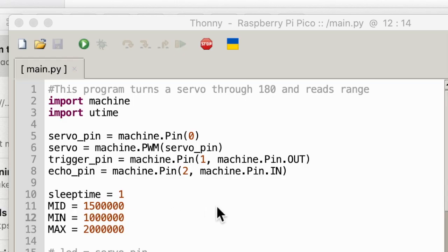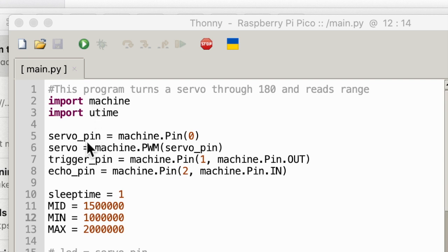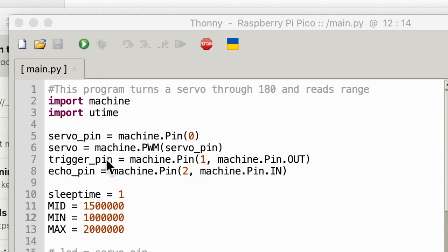This is the MicroPython PyPico program. It turns a servo through 180 degrees and reads the range. We import machine and import time. The servo pin is on pin 0, set up for pulse width modulation. For the range finder, we need pins 1 and 2: pin 1 is the output that triggers the signal, and pin 2 is the echo pin which receives the signal back.